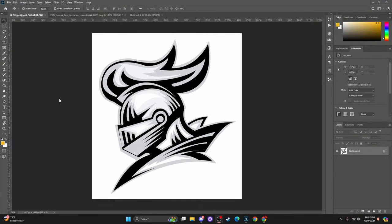I went ahead and pre-loaded Photoshop with a few different options to show you how to extract these things, fit them to what you want them to be, and then upload them to the website. I have here just a simple knight logo that I found on Google Images — of course you can search whatever you want, I'm just using this as an example. You can see it has a white background with a faint gray outline on it.